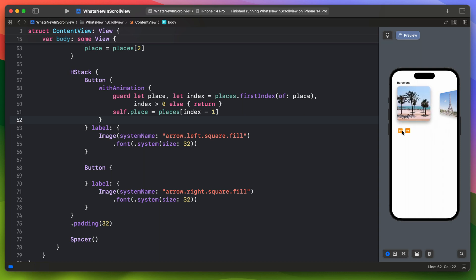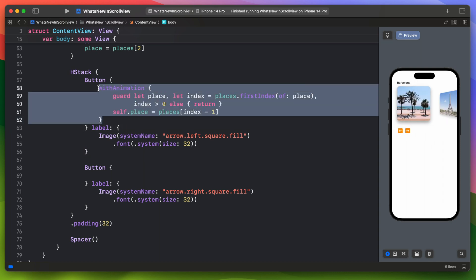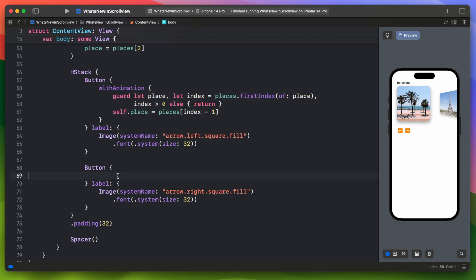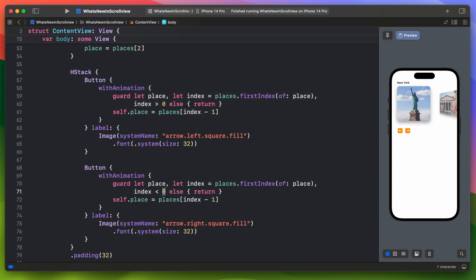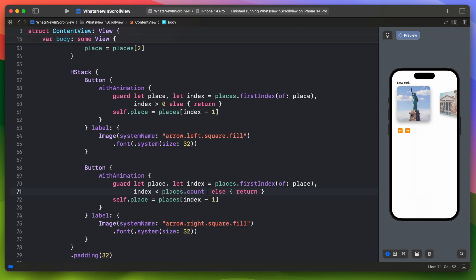Now let's do the same for the right button. We can actually copy this. Just make sure that the index is smaller than all elements in the array minus one. And don't forget to change this one.